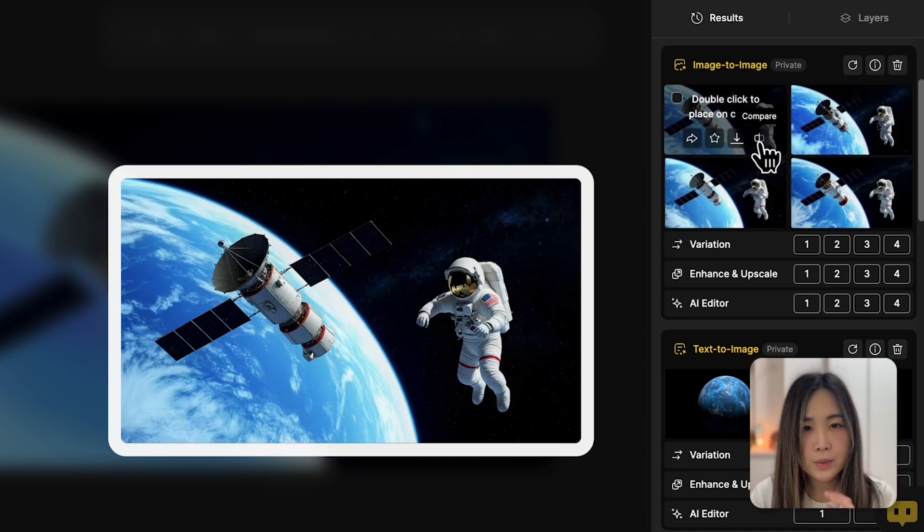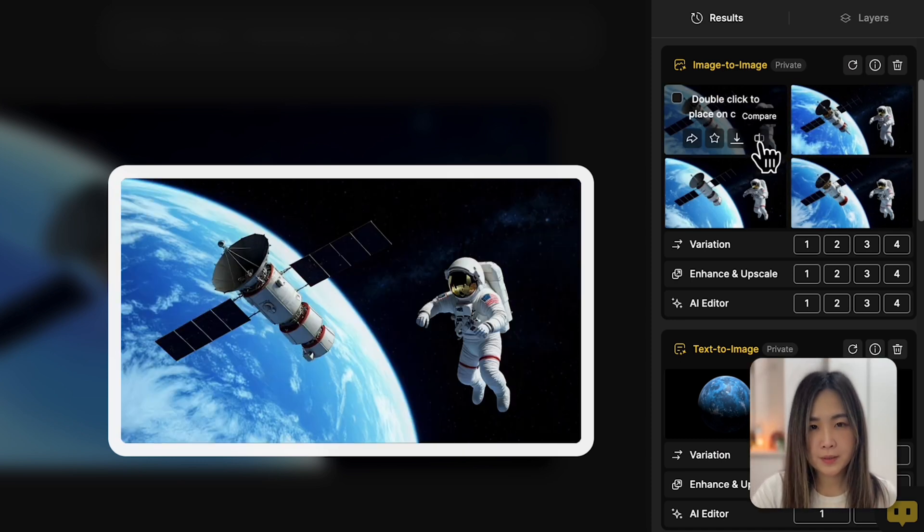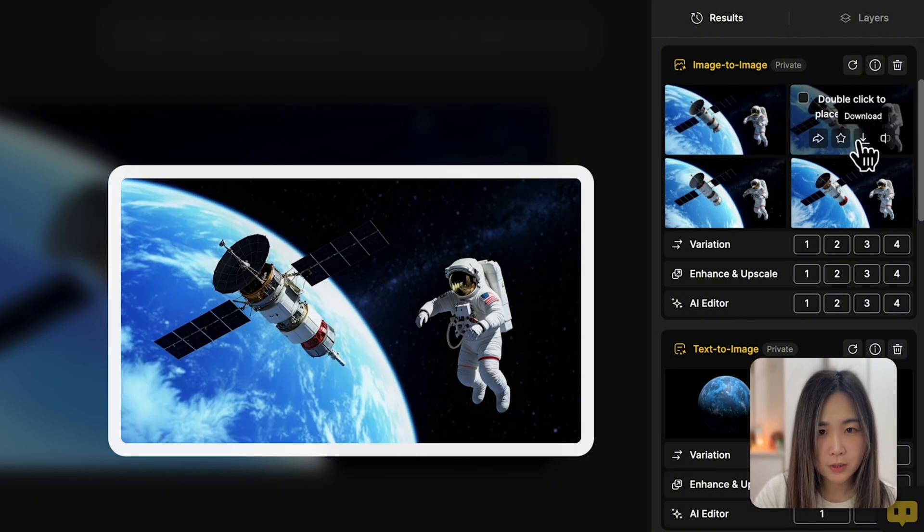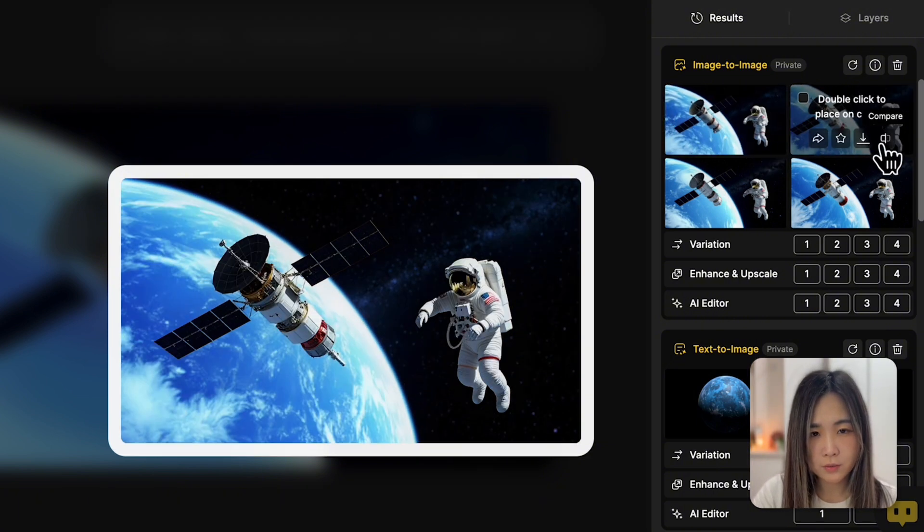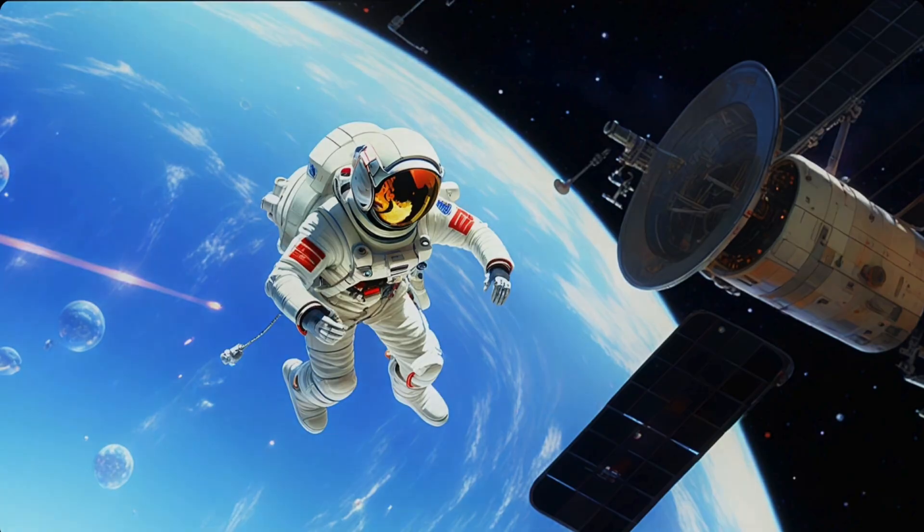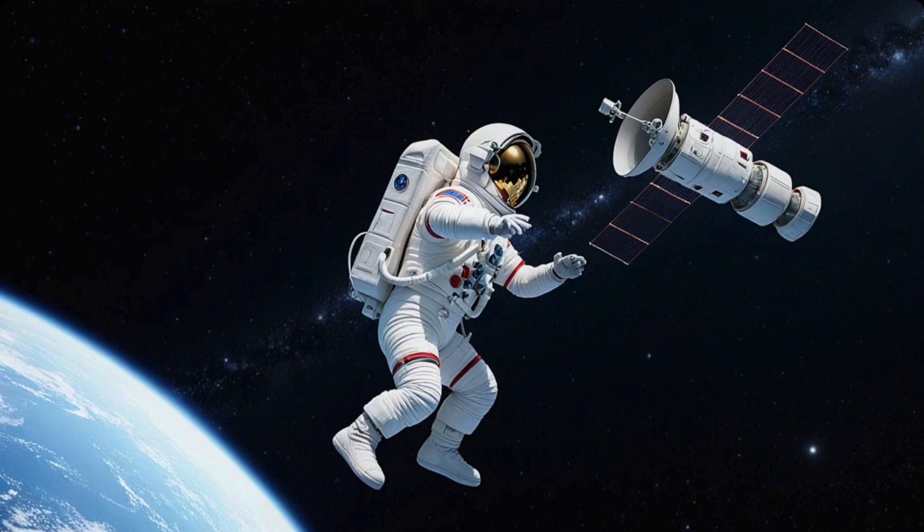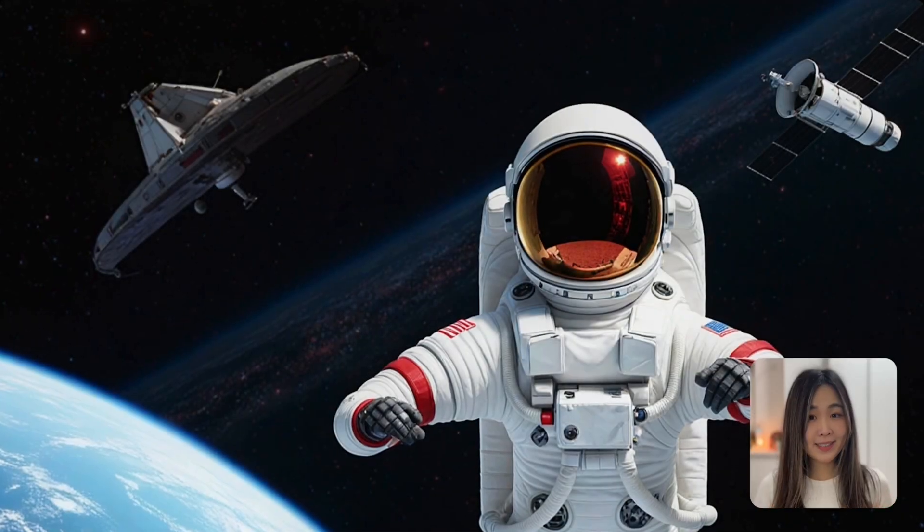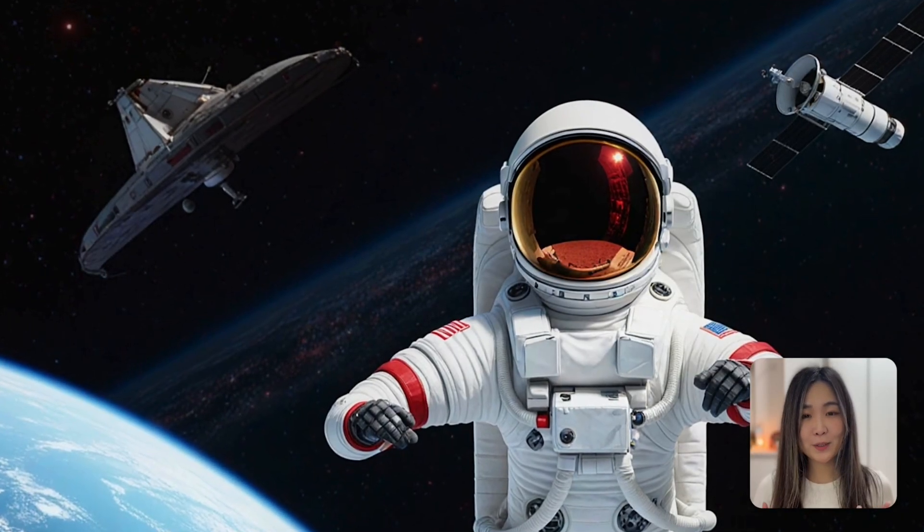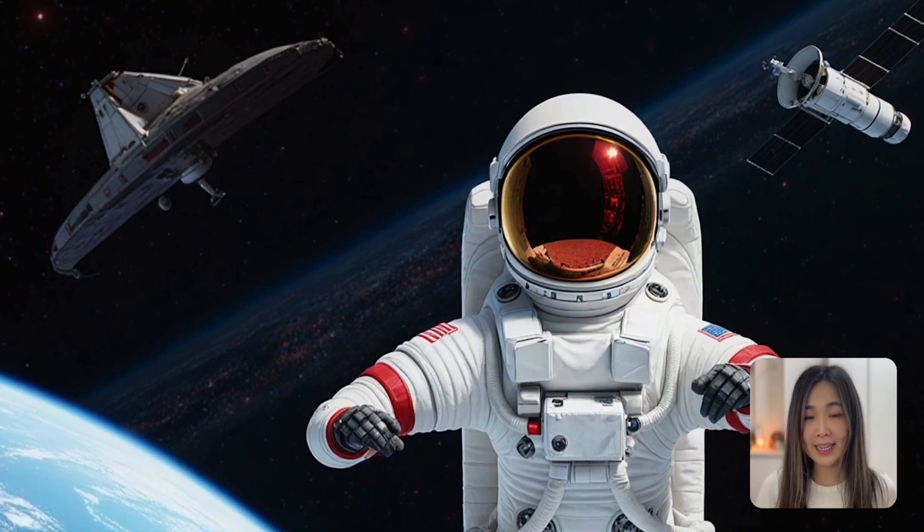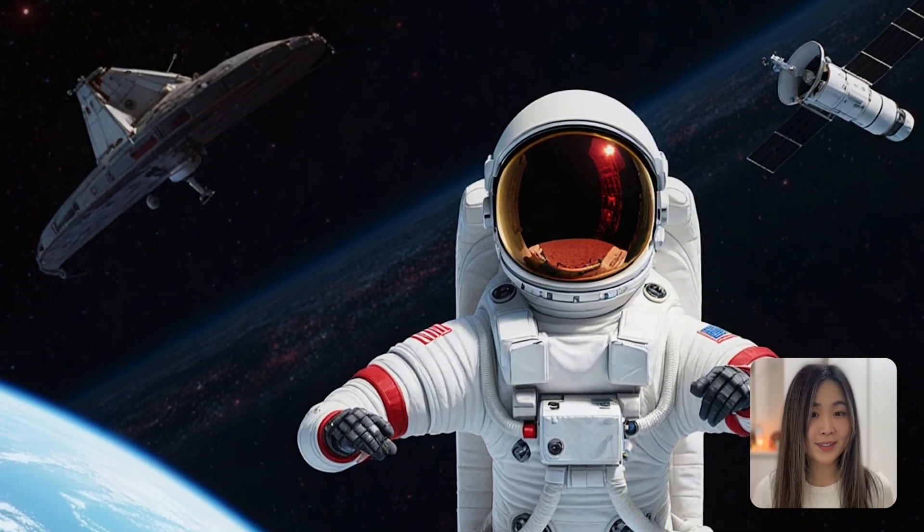We can hold the compare button to see how the generated image aligns with the original structure. By applying the same method with different compositions, we can easily create a space adventure story with different scenes. It's amazing to see how much creative freedom we now have with AI-generated images. Precise controls like these really put us back in the driver's seat. So we can bring our creative visions to life.